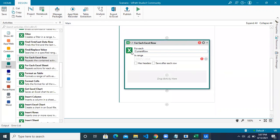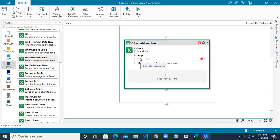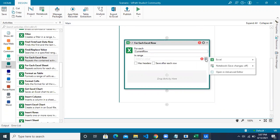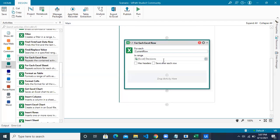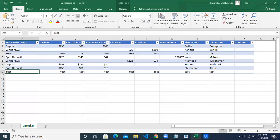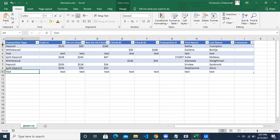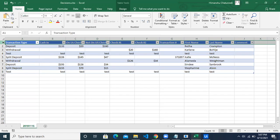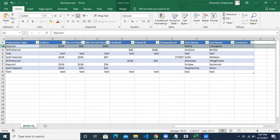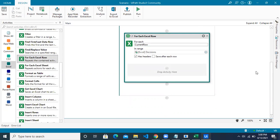For Each Excel Row will pick rows one by one, and the current row represents which row is being processed. Click on plus Excel to identify the range — it has already identified the sheet name and table name from your Excel. Select them, then tick the 'Has Headers' button to tell the robot not to process the first row and to start from the second row.